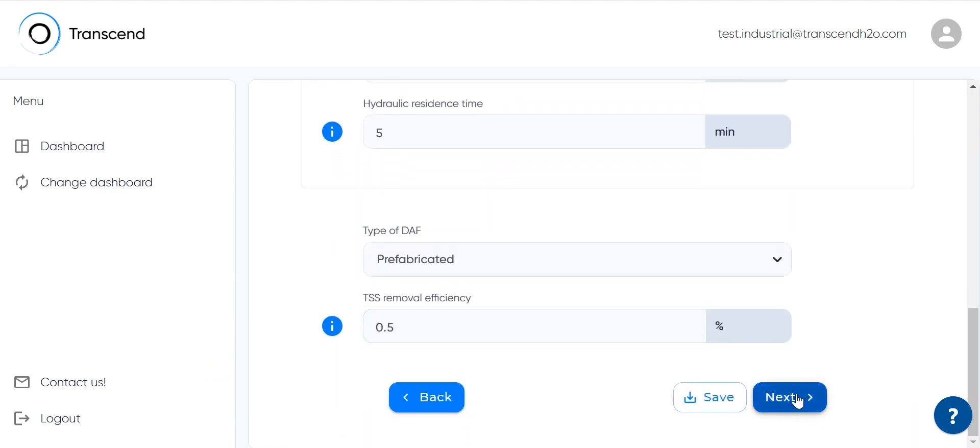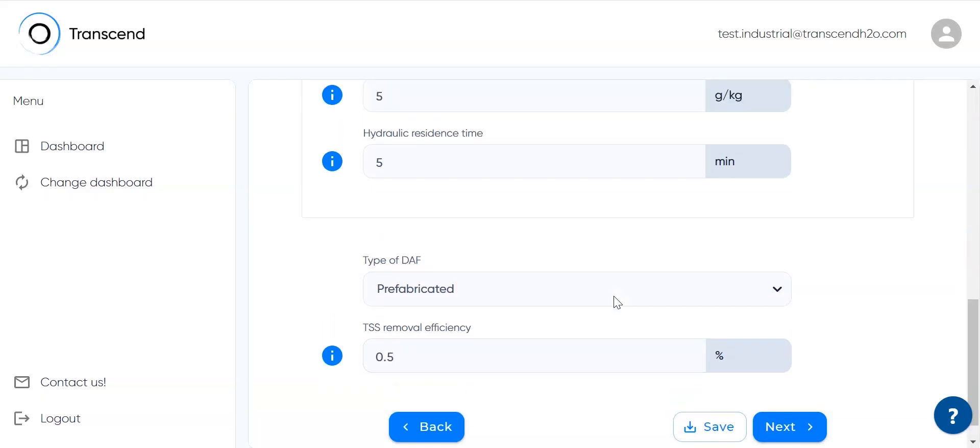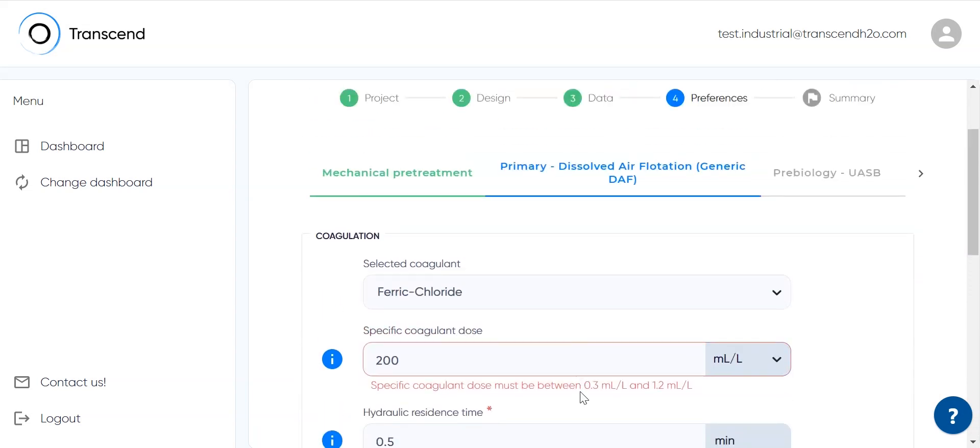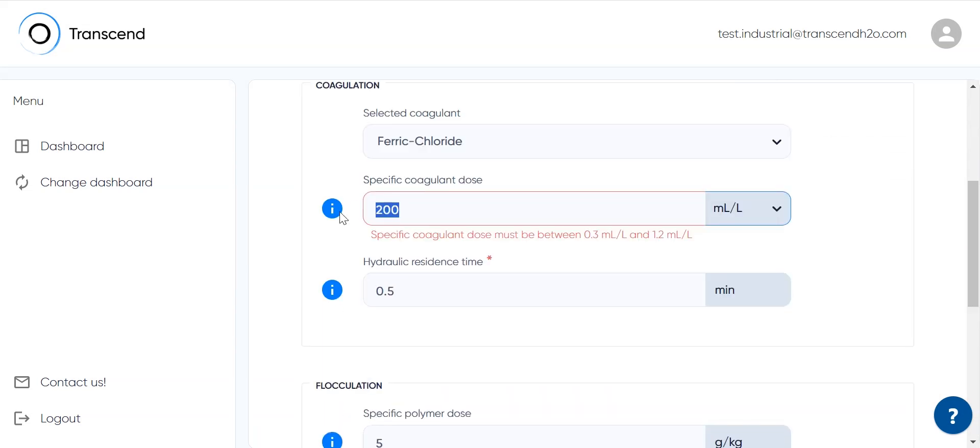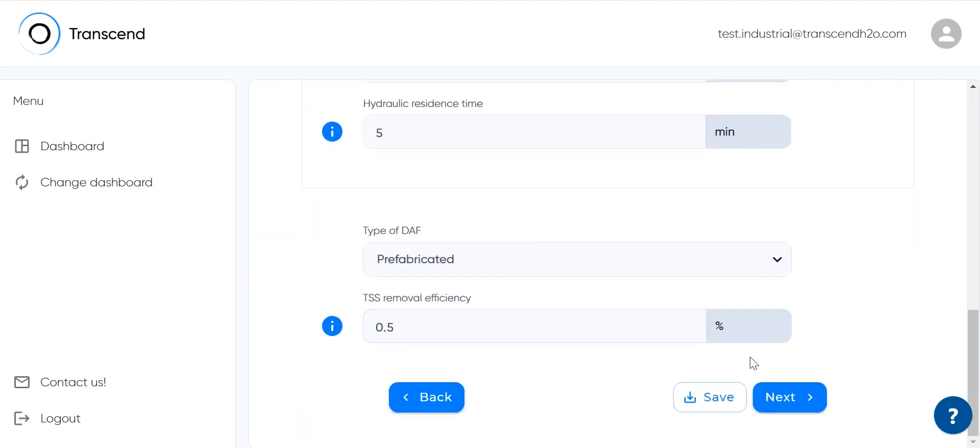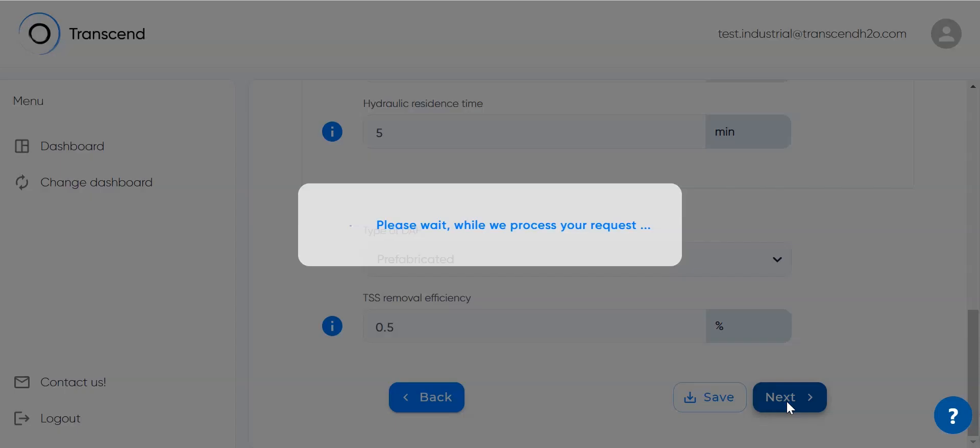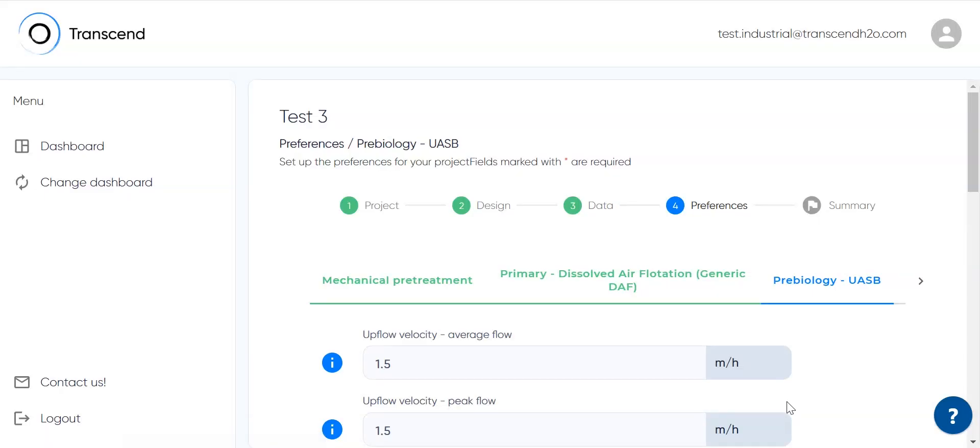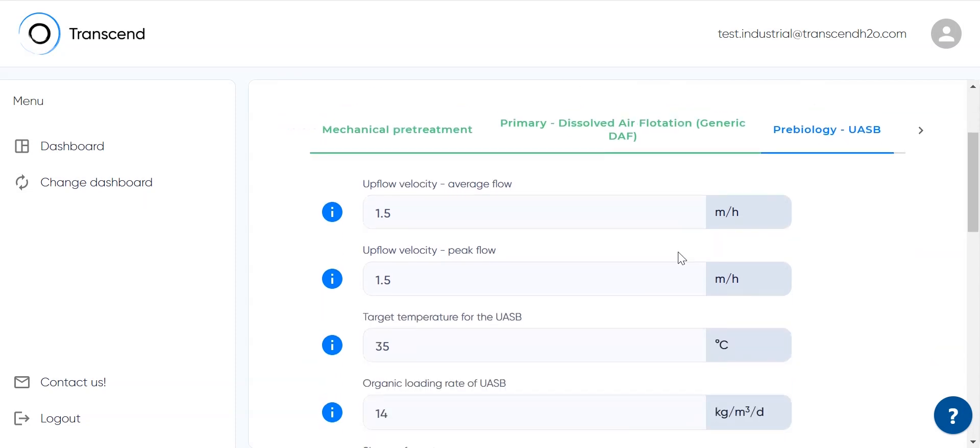If you set something that does not work, when clicking next at the bottom, a warning will appear.